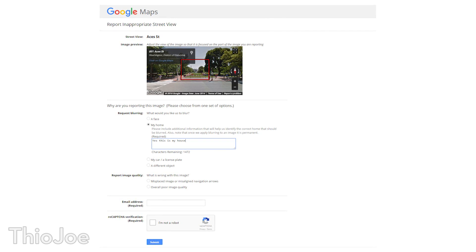You select that option, then select a little area of where your house actually is, type in the form why exactly you want it blurred, and describe the house so it's the correct one.